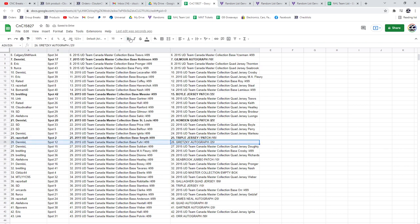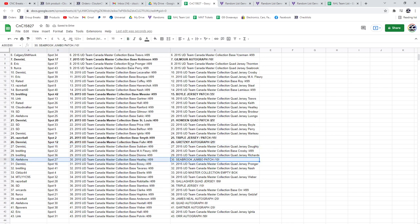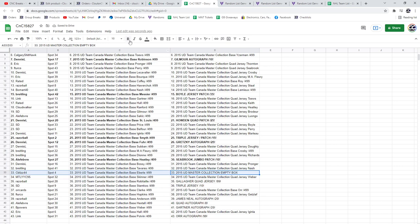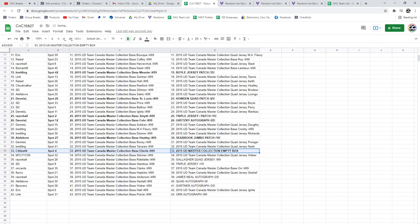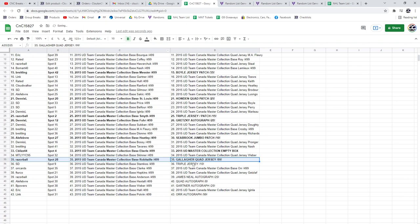The Wayne Gretzky goes to Dennis, the Seabrook to A La Fave. The Box goes to Seablizz, congrats. The Gallagher goes to Razor.